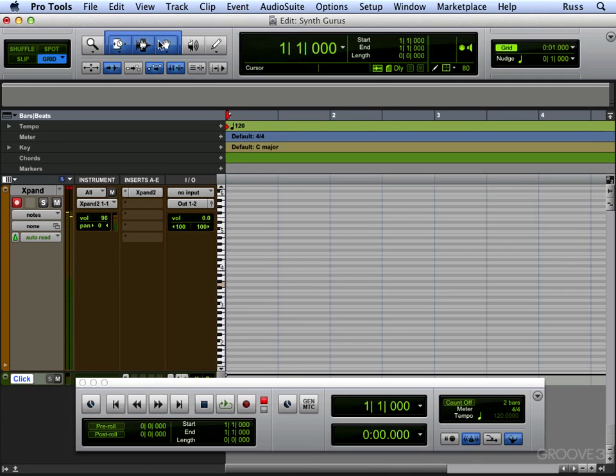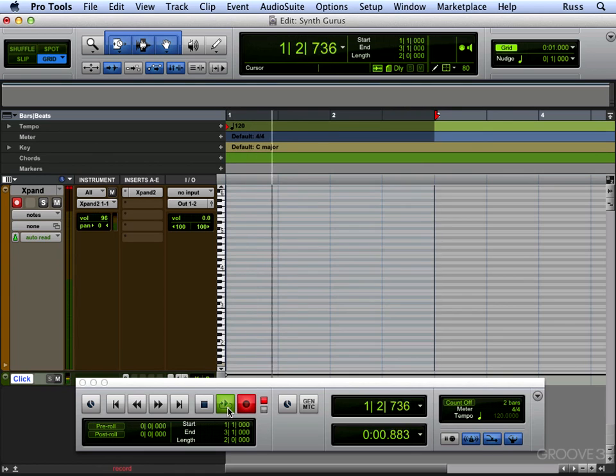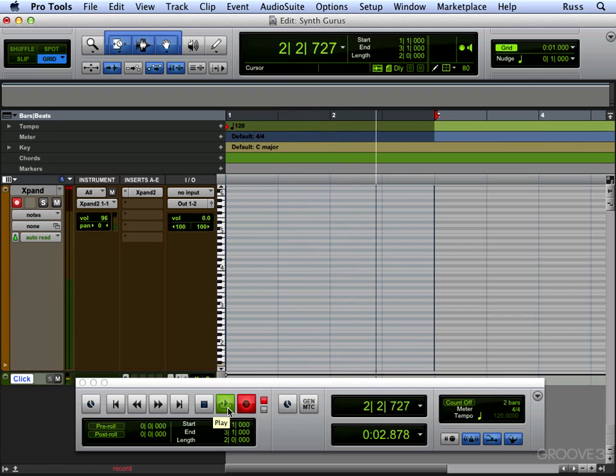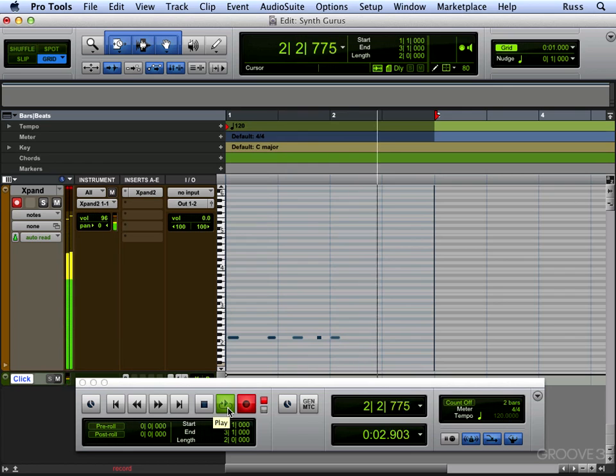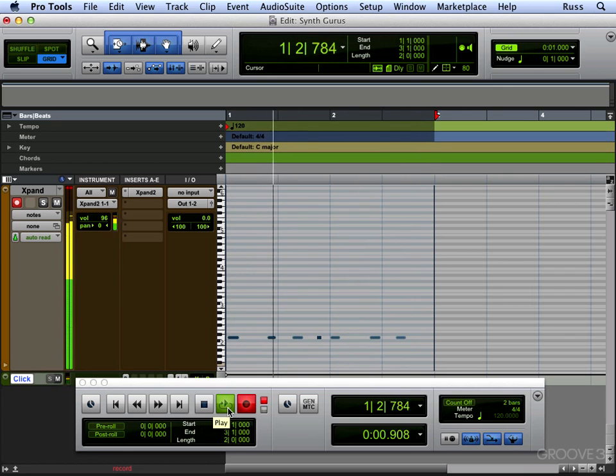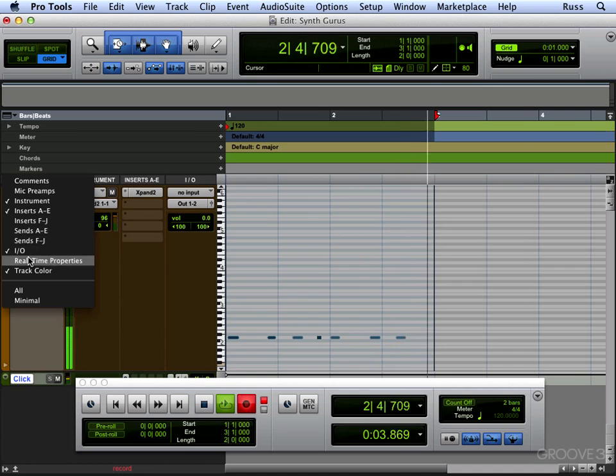So what we can do is we can create a loop, two-bar loop there, and we can make sure our overdub's on, make sure our click track's on. Now what's even better is if we actually put our quantize on.